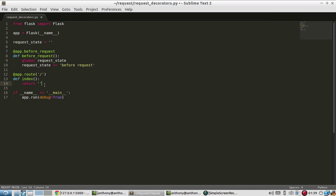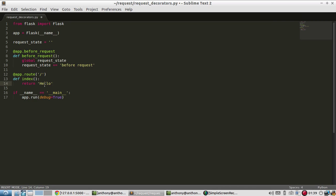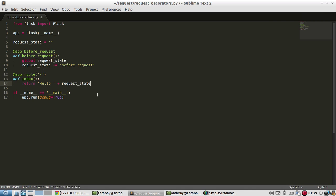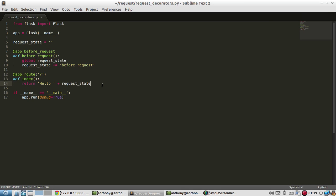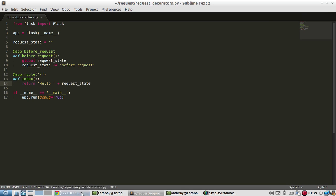And then in the response for the route, I'll say hello, and then I'll say whatever the requestState is. So if this truly works before the request, then this should have been populated with before request before this even gets run. So we should see hello, and then before request. So let me run this. And we see it.